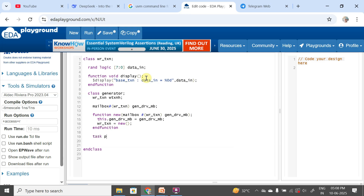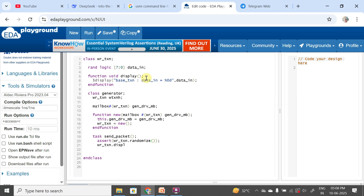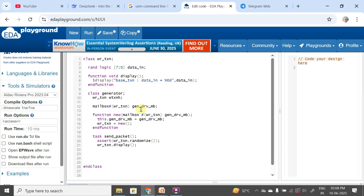Next I'm going to have a task called send_packet. What it is going to do is assert my write_txn dot randomize — so I'm randomizing my packet — then display it using write_txn dot display, and put the packet in the mailbox using gen2driver_mb dot put of my write transaction. Then I'm going to end the task and end the class.